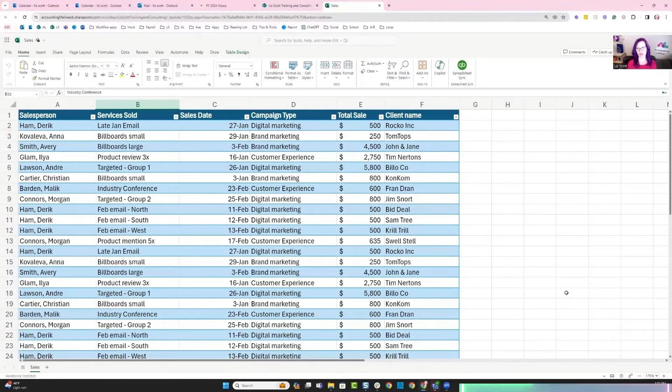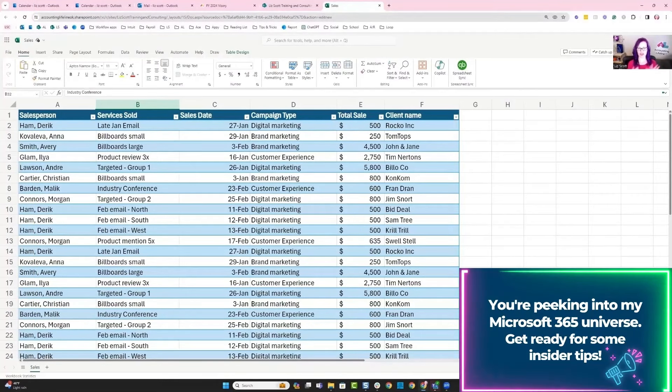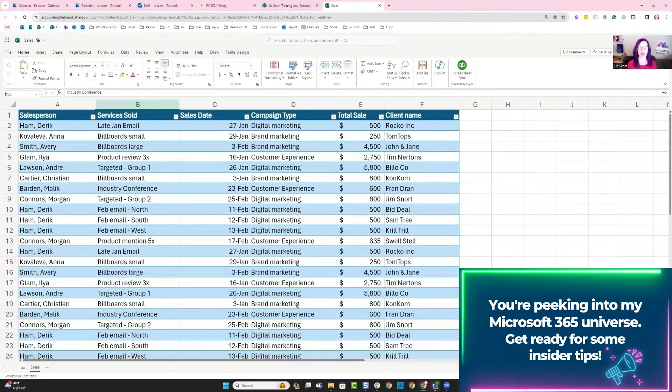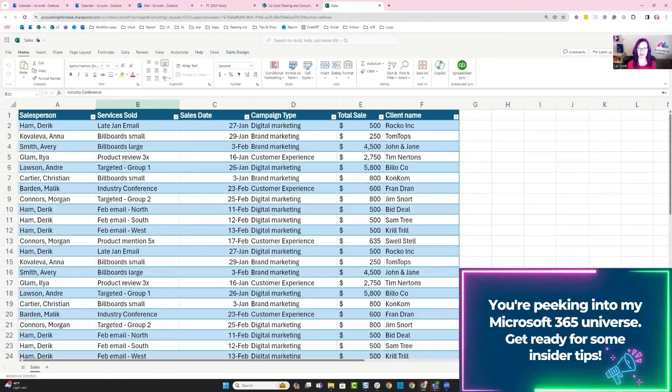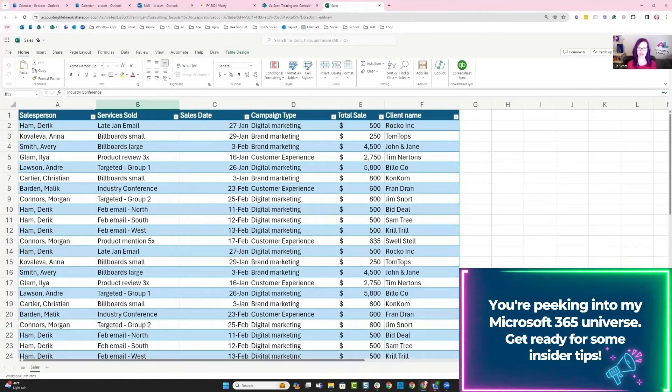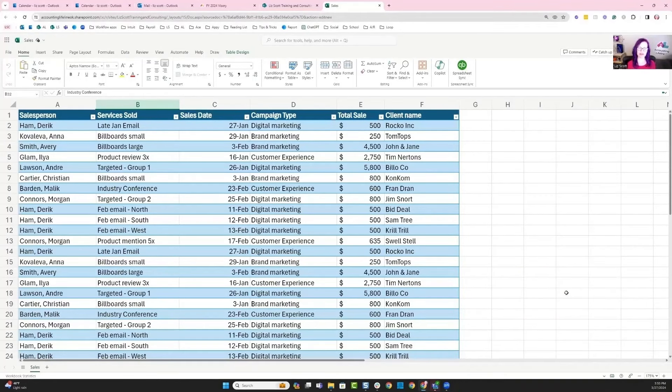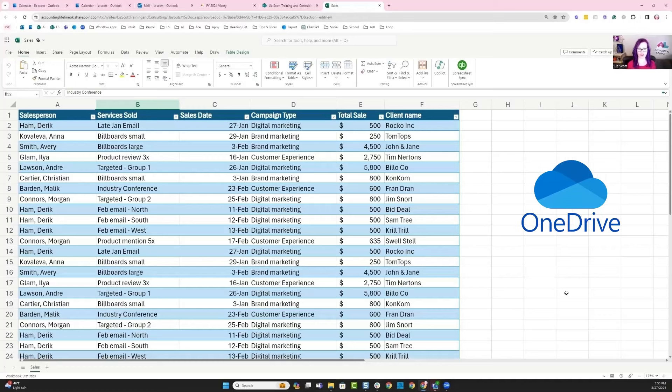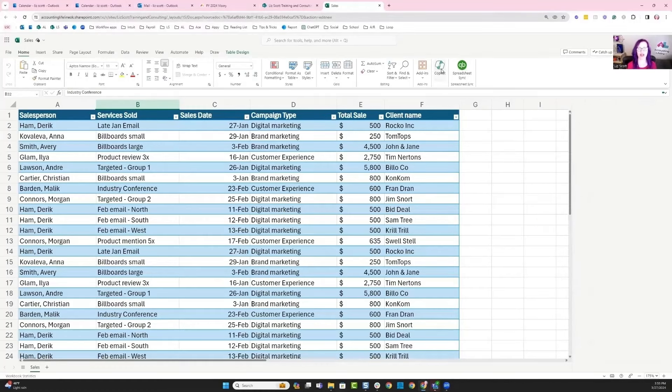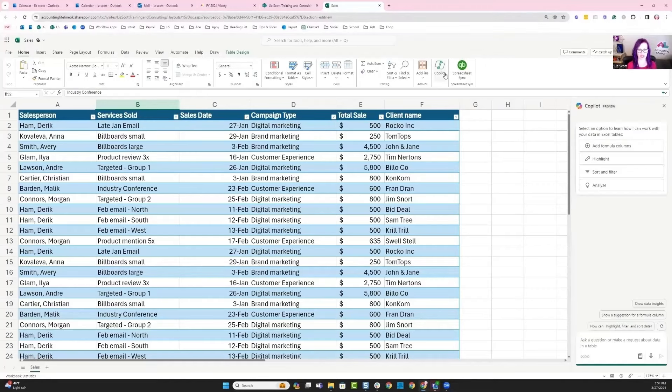You should be seeing my screen and what I've got pulled up is inside of my Microsoft 365 environment. You have to be inside of your OneDrive or SharePoint in order to access Copilot, but from here I can actually pull in the Copilot functionality.